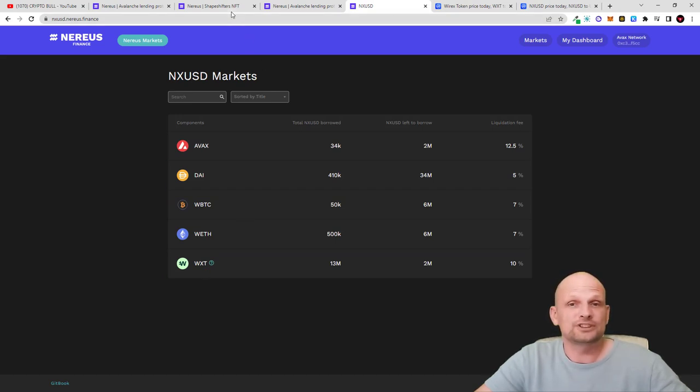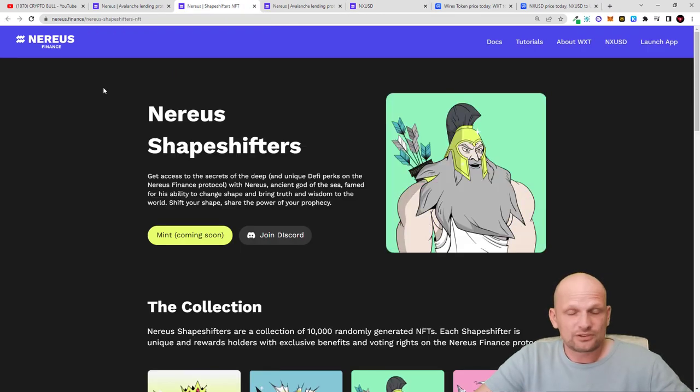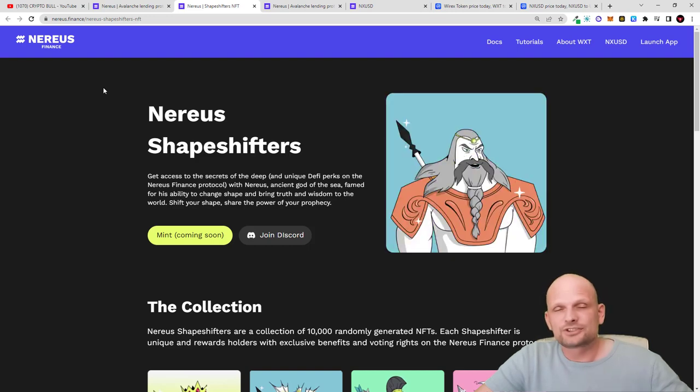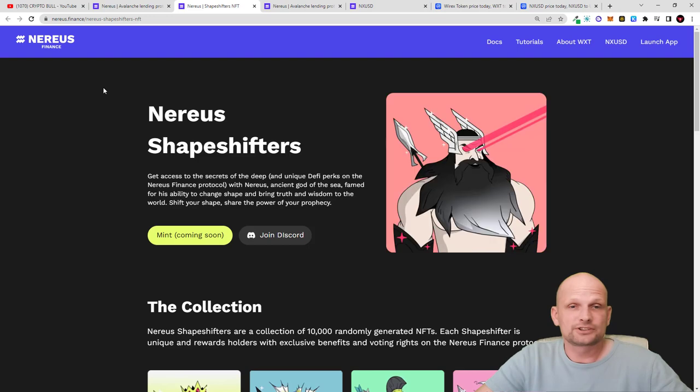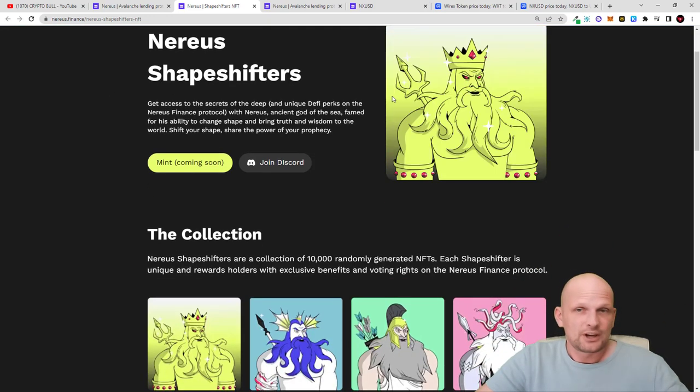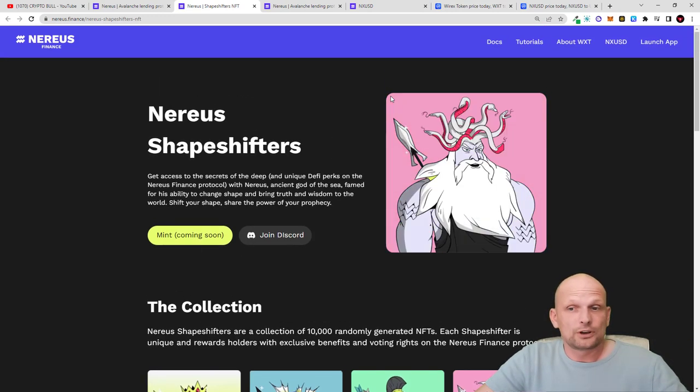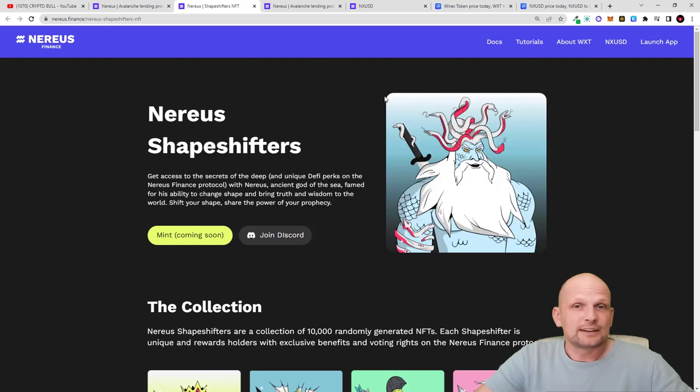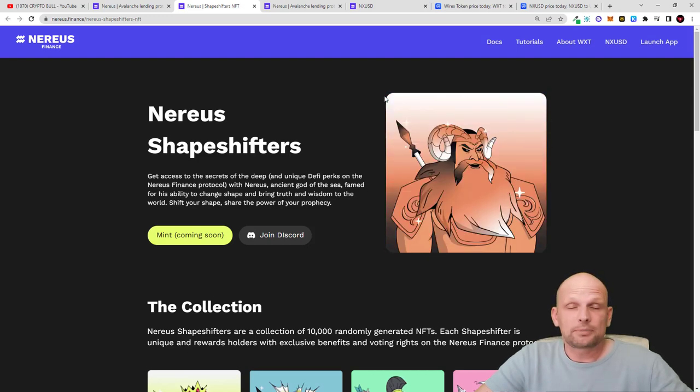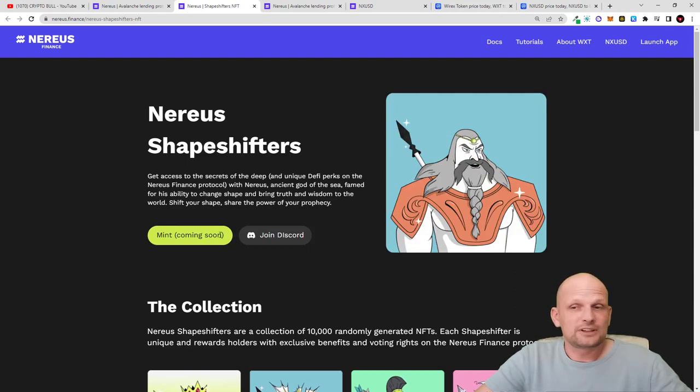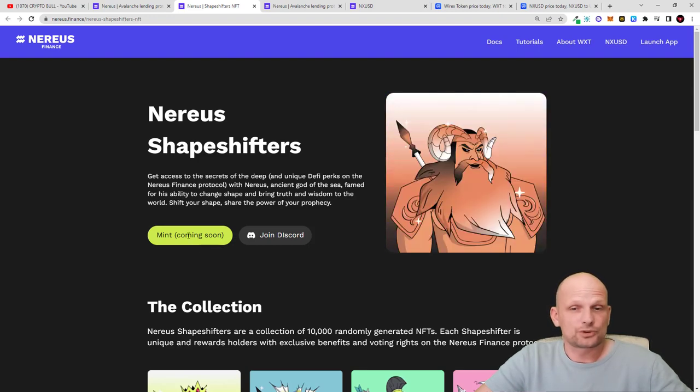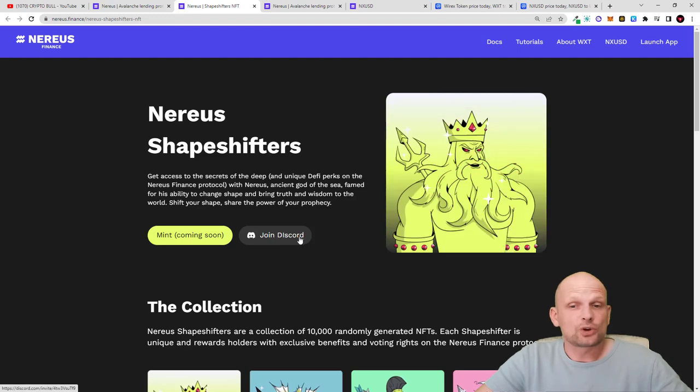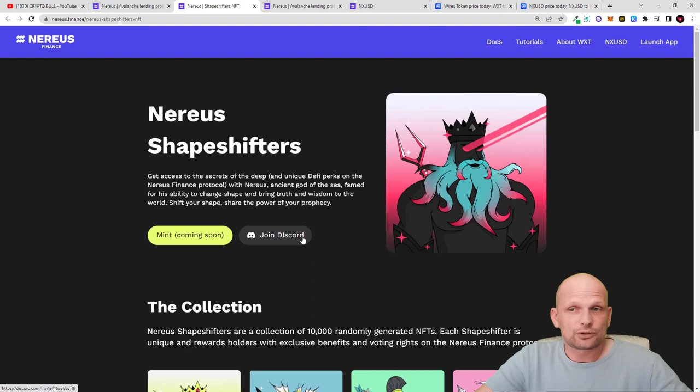Nereus is also coming out with an NFT project for all NFT holders. This will also be a DAO or decentralized autonomous organization for Nereus network where everyone will be eligible for profits from Nereus network. Everyone holding these NFTs will be participating in DAO or decision making about what will happen with Nereus Finance in the future. Currently mint is coming soon. These NFTs haven't launched yet but will be soon. If you're interested, join their Discord.